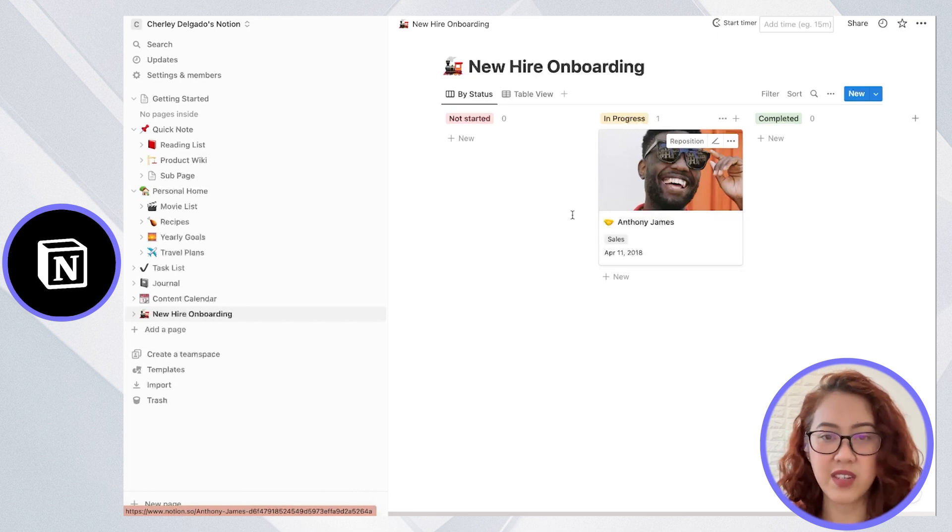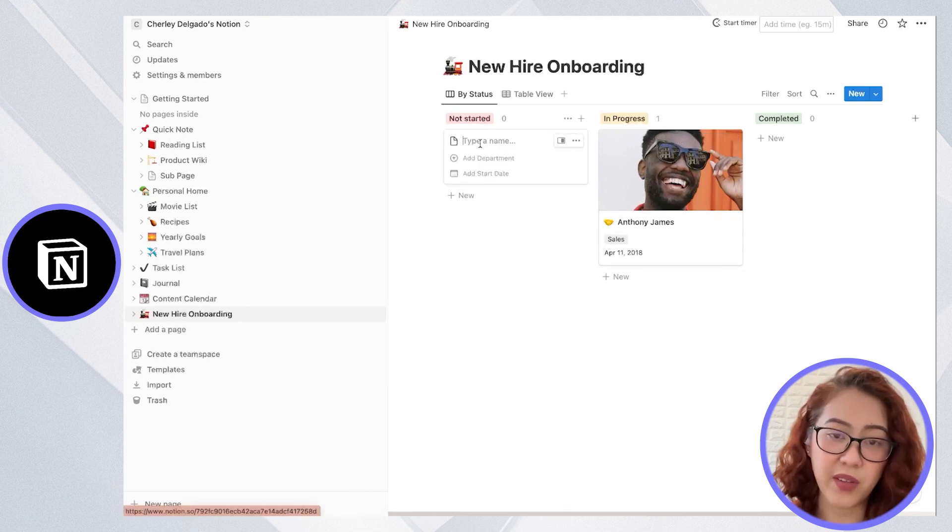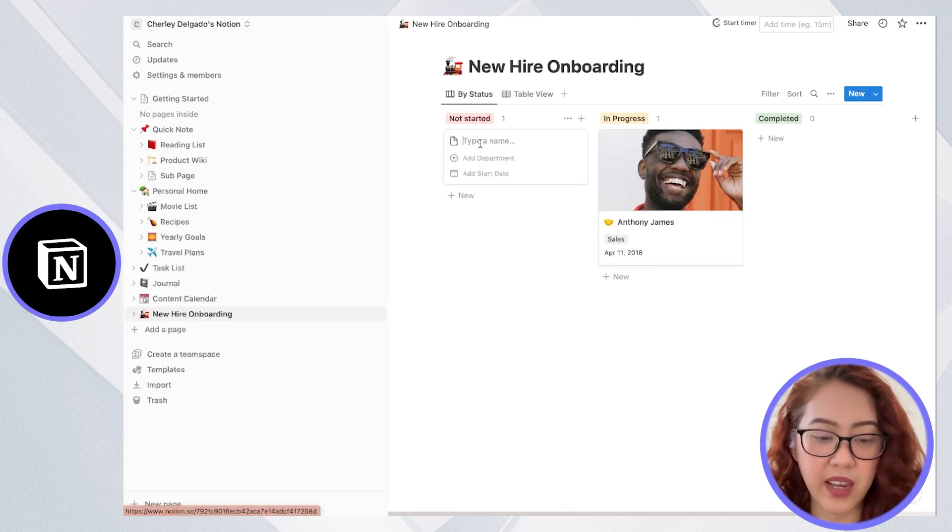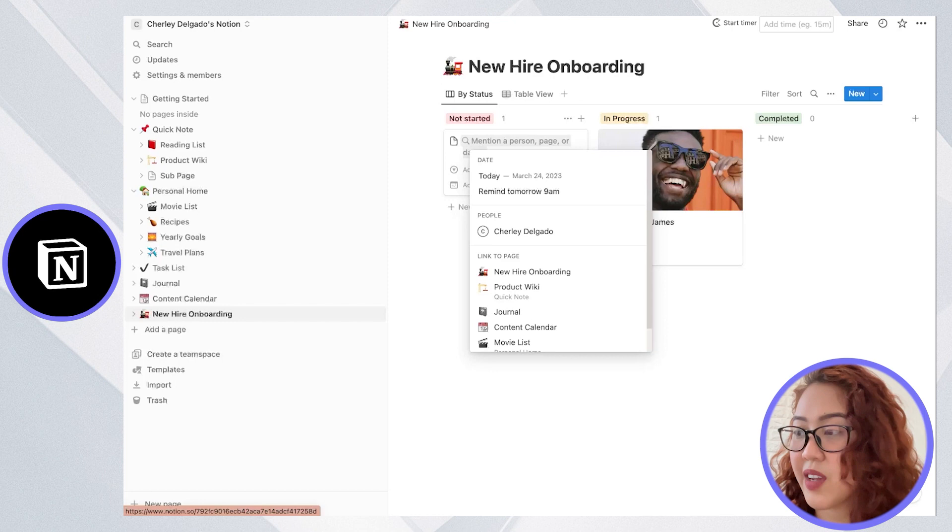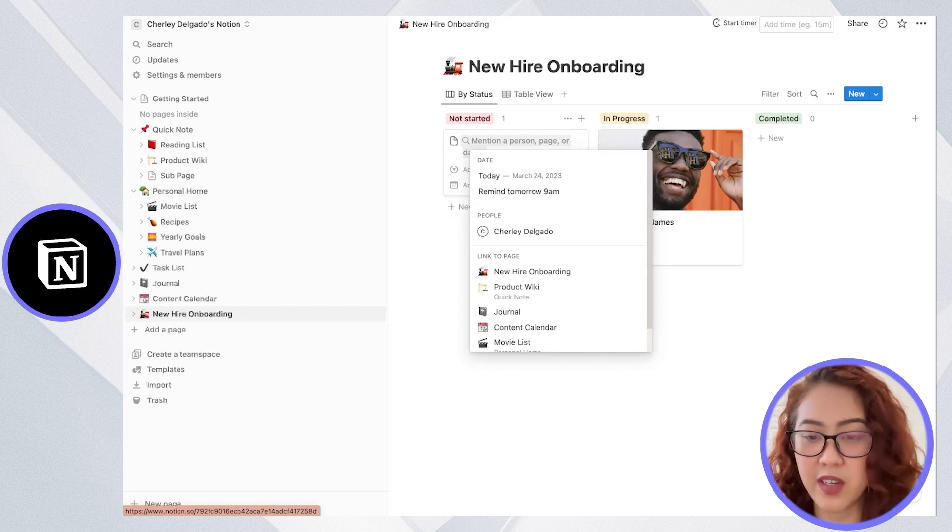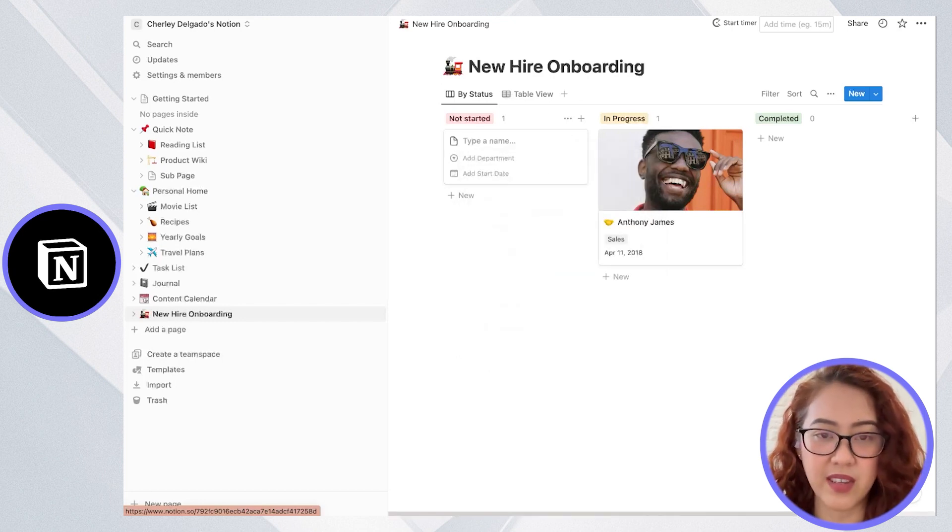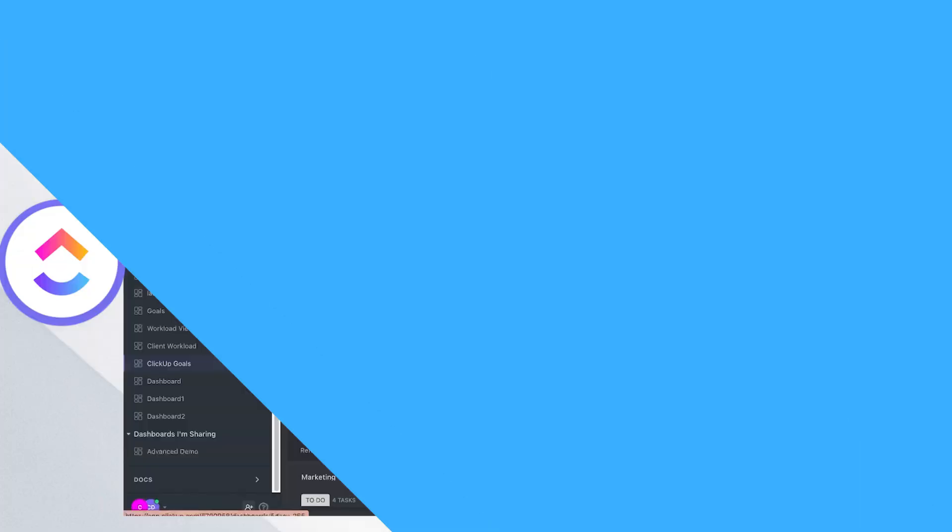With Notion as well, other users can go ahead and collaborate real-time and comment on these documents.